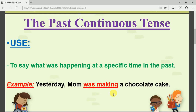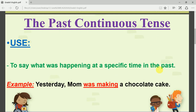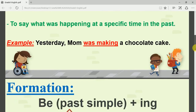What was she doing yesterday? She was making a chocolate cake — this is the action. When did the action happen? It happened yesterday — this is the specific time. Yesterday means the past, that's why we use the past continuous tense: to talk about past actions that were happening at a specific time.